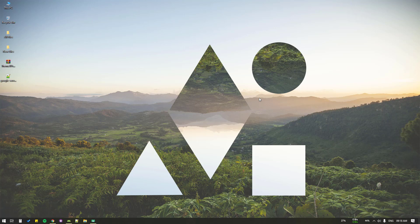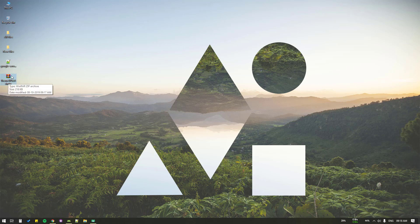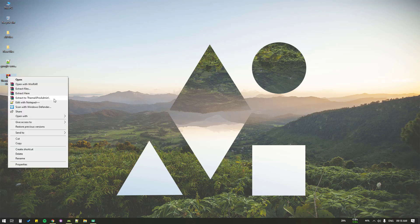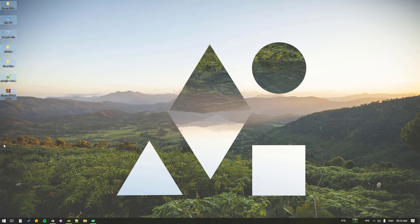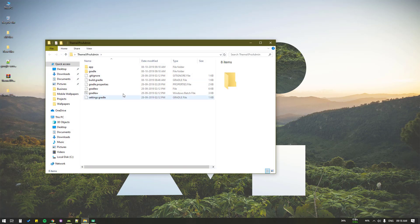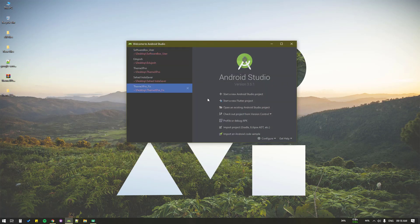From the last video we have these two projects - the two zip files, the admin version and the user version. What we're going to do is extract that into a new folder. Here is the folder with the files.